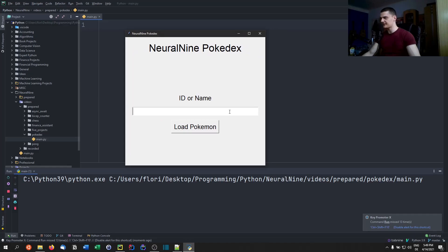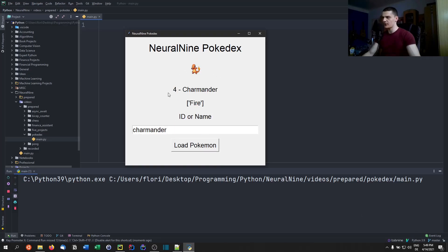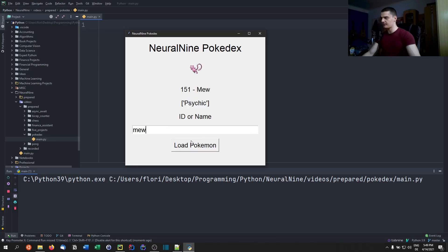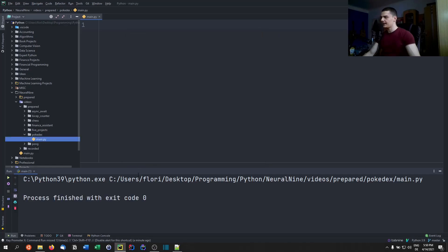You can redesign this however you want. For example, let's look up Charmander — load Pokemon — and you're going to see we get the sprite, the number, the name, the type or types if there are multiple. We can also look up Mew, or pass an index like 3 or 566, so it supports more modern generations as well.